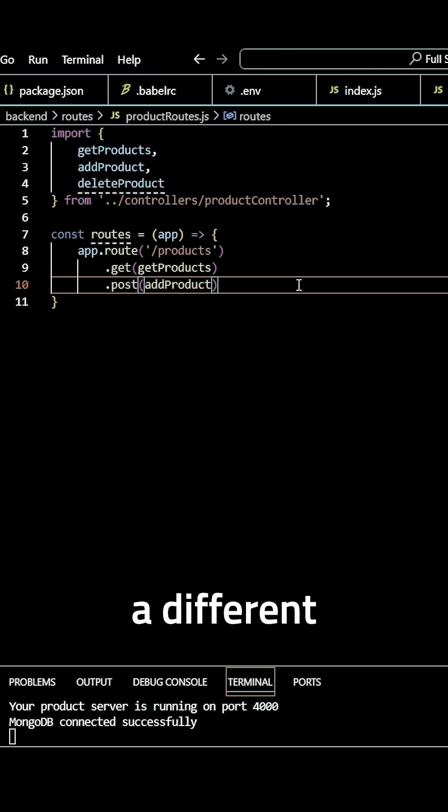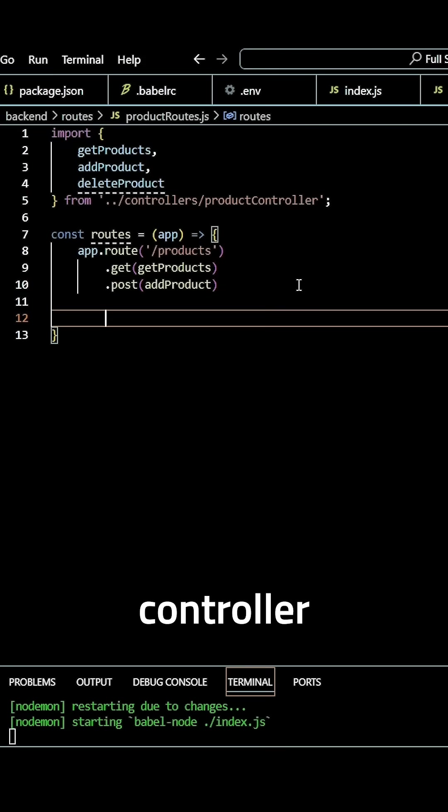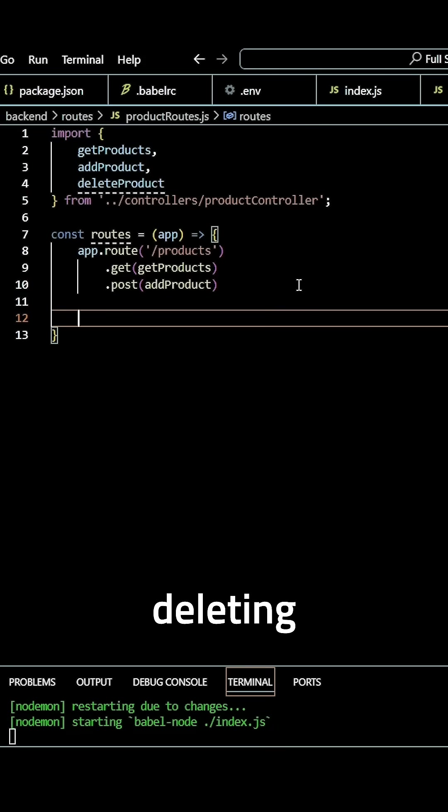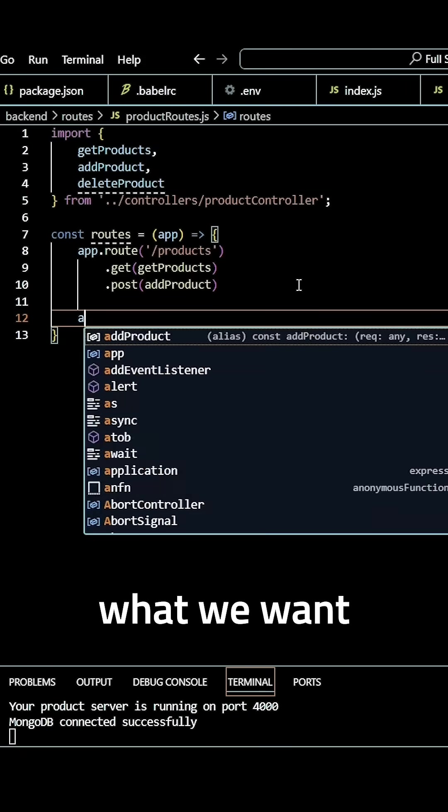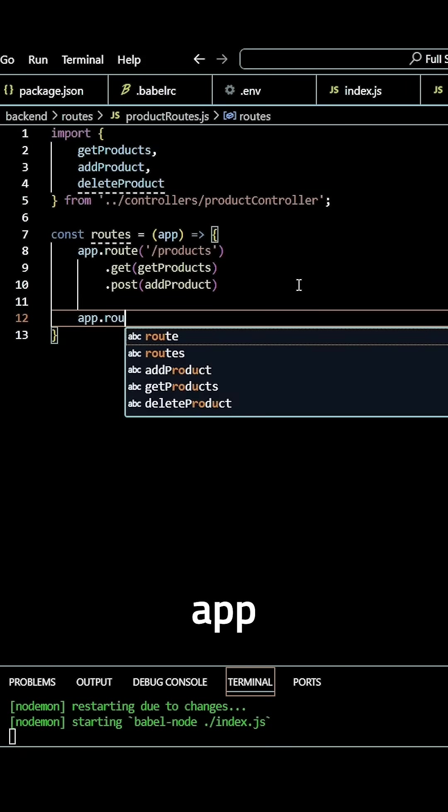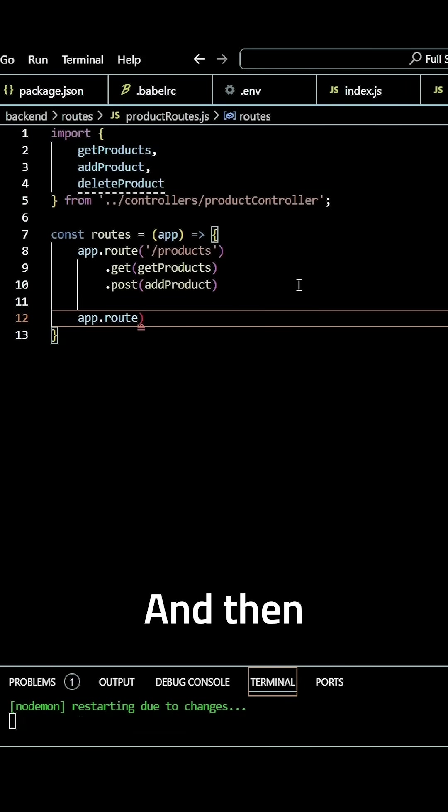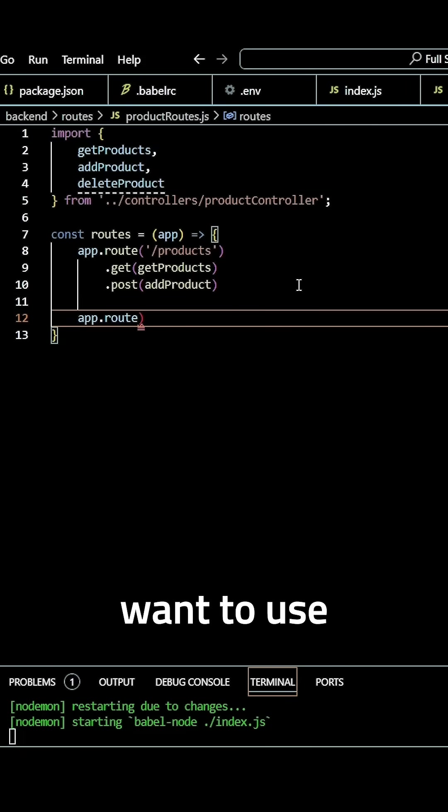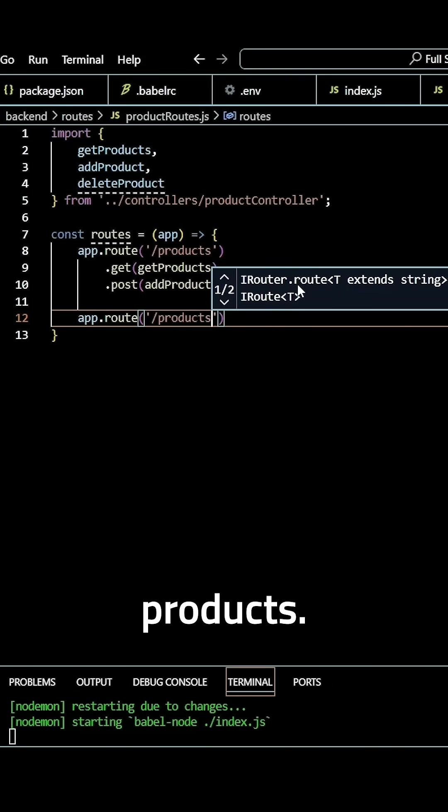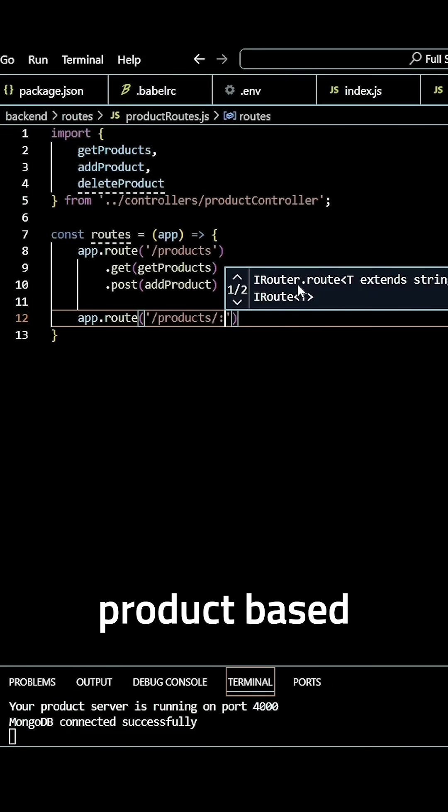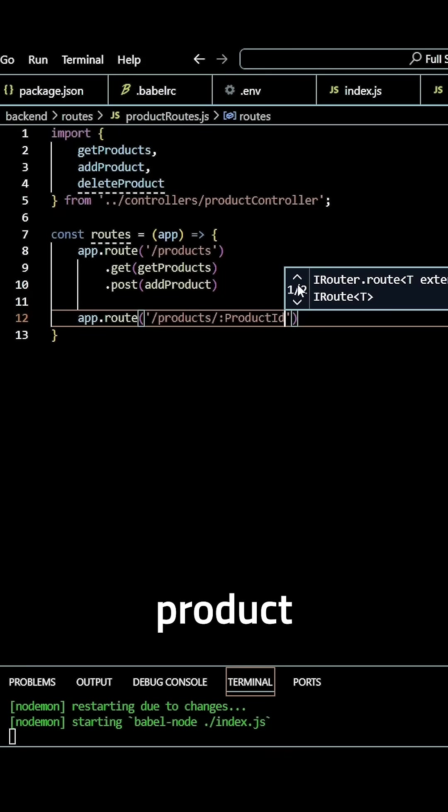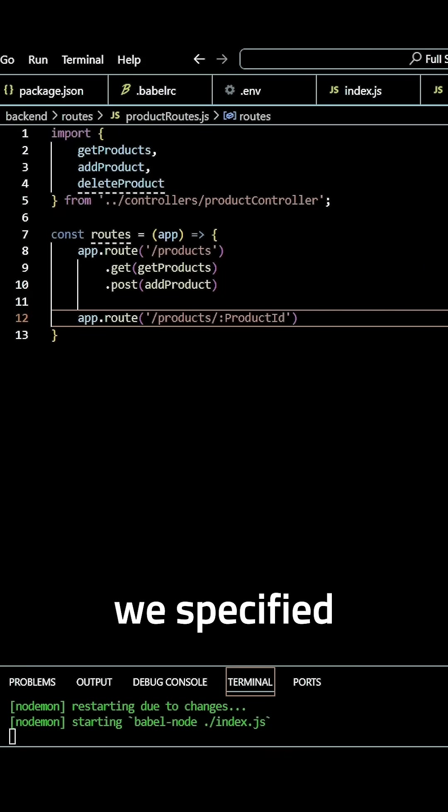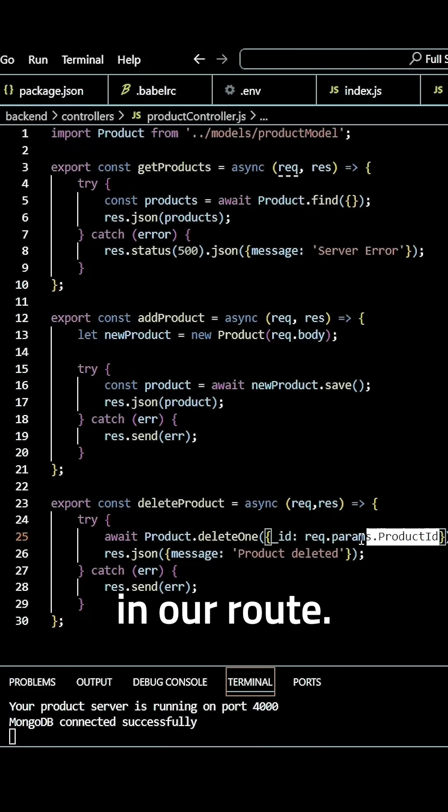Then we need to use a different route for our delete product controller, because we're actually deleting a specific product. So we want to specify app.route, and again use /products, but we want to delete this single product based on a specific product ID that we specified here in our route.